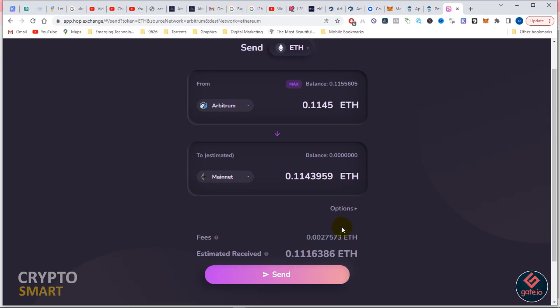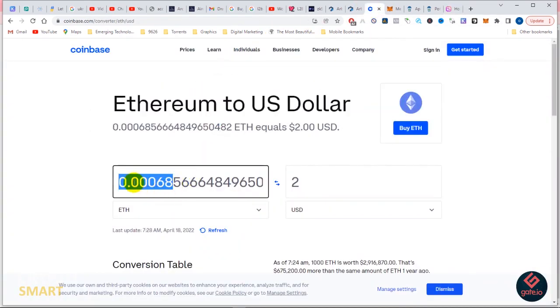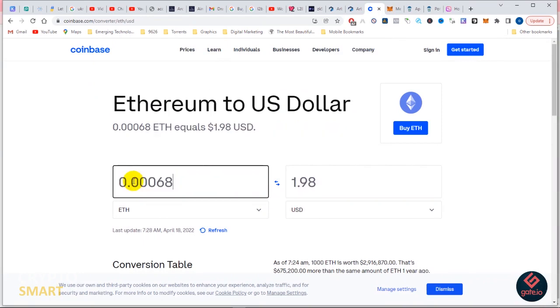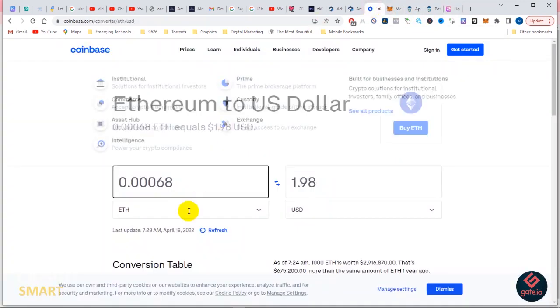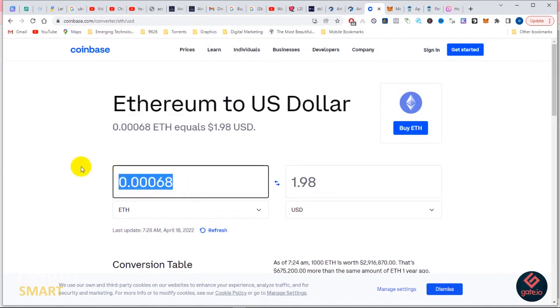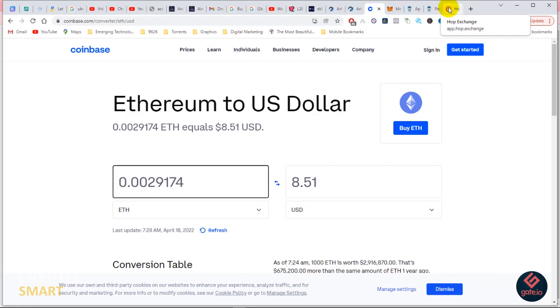The fees is about eight dollars or so. For those of you wondering what this is, this is actually a calculator that I used to exchange between coins. Let's see what the fees look like. 0.0029174 - I paste it here to see exactly how much I'm paying. This is about 8.5 dollars or thereabout. That is fair enough compared to paying 50 dollars or 100 dollars for gas fees.